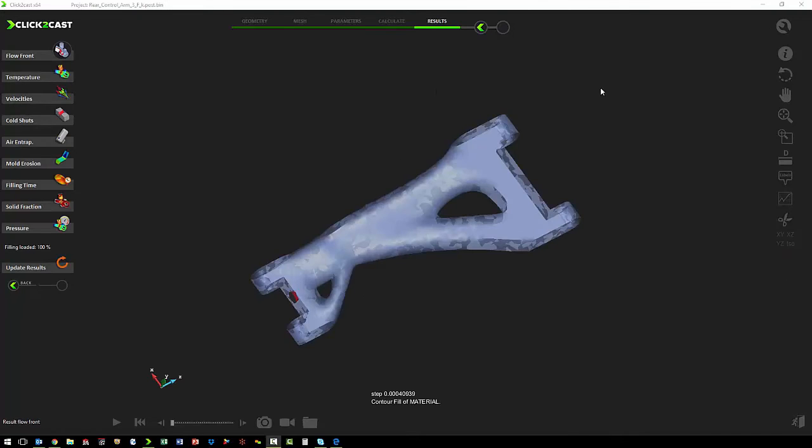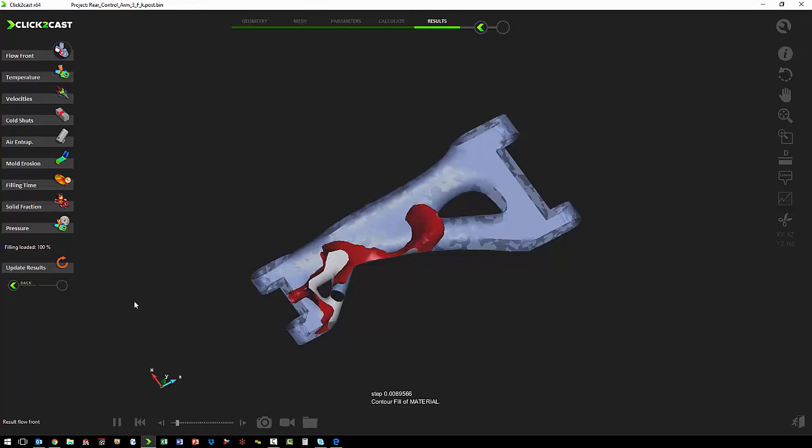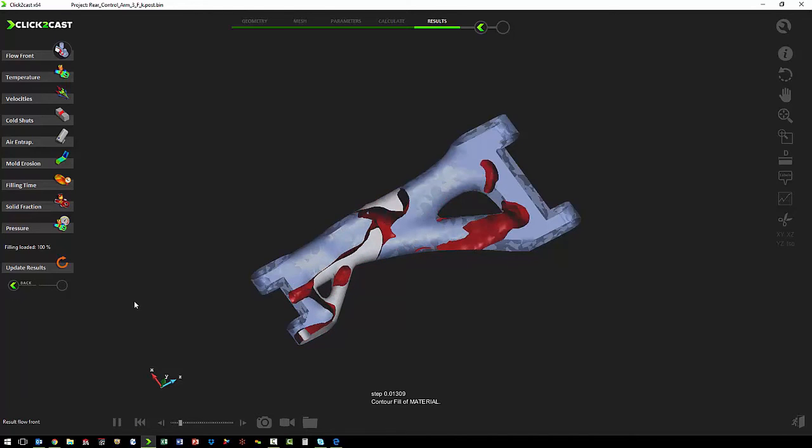Once the calculation is completed, the first thing we want to see is how the part fills. So we just want to look at the flow front, and then we want to animate how it fills.